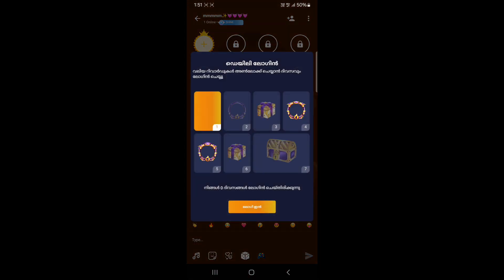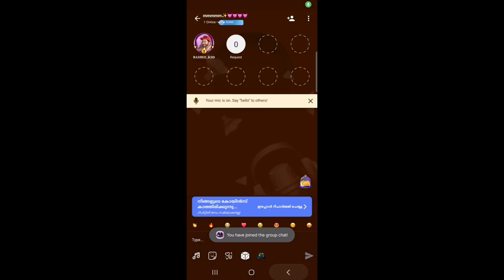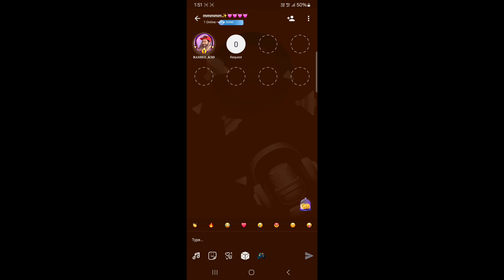Here we go. Here is a chat room. Here is an audio chat room. Here you will see some chat rooms. Here you can select a chat room on an agency.